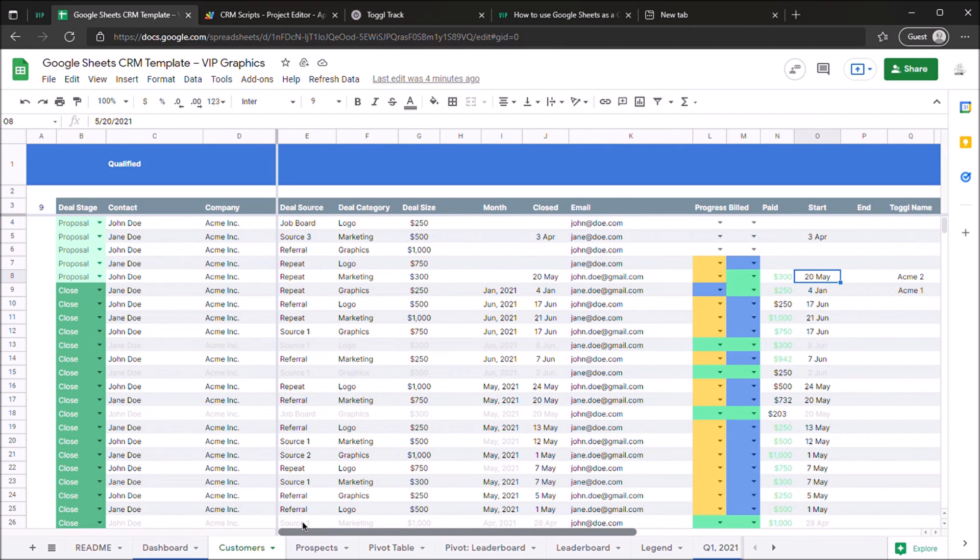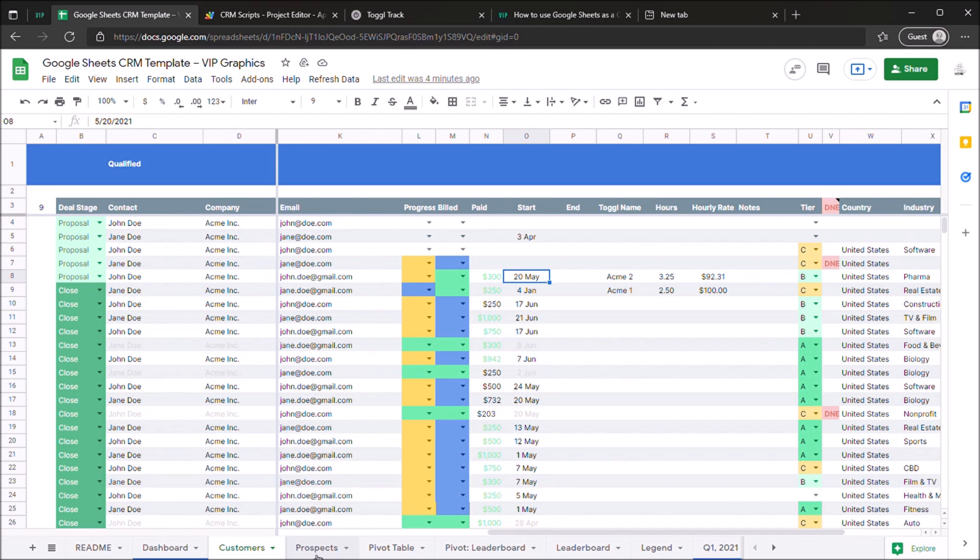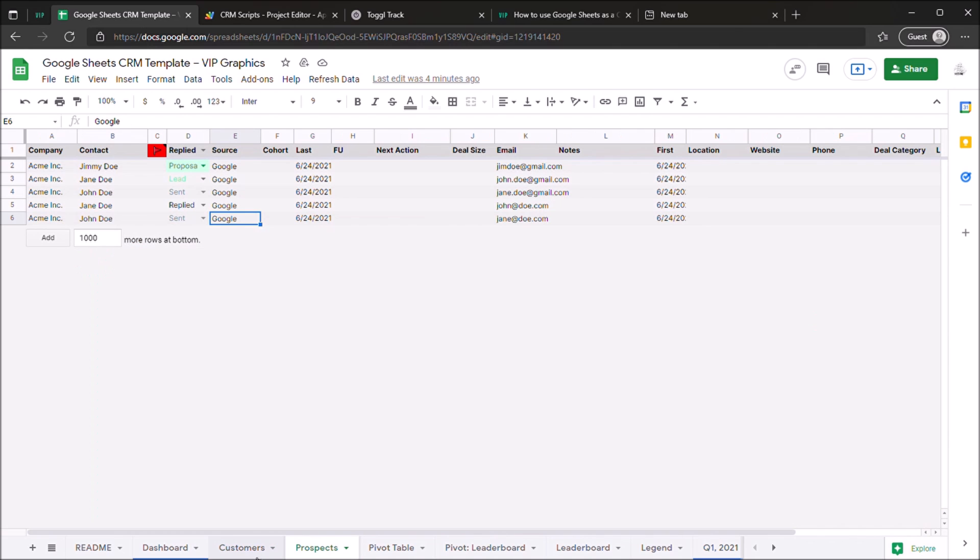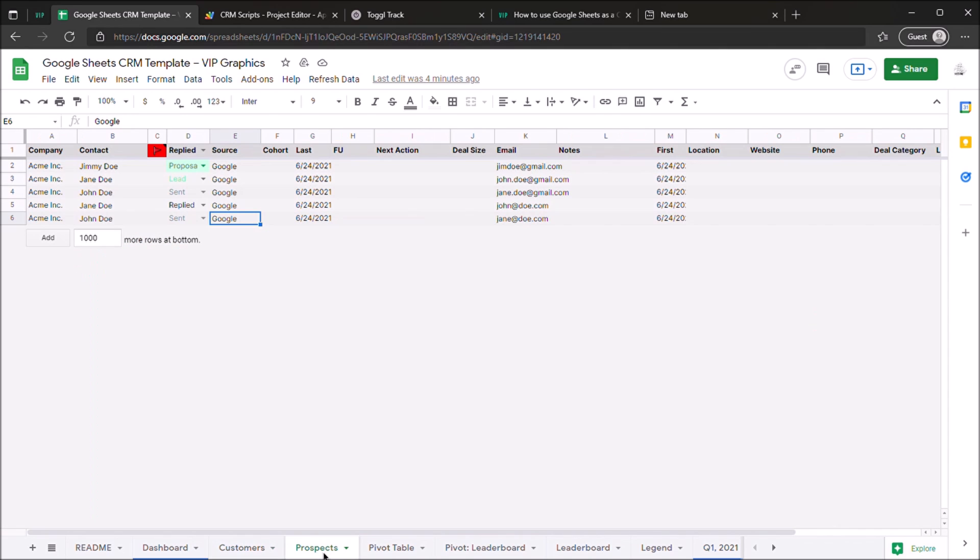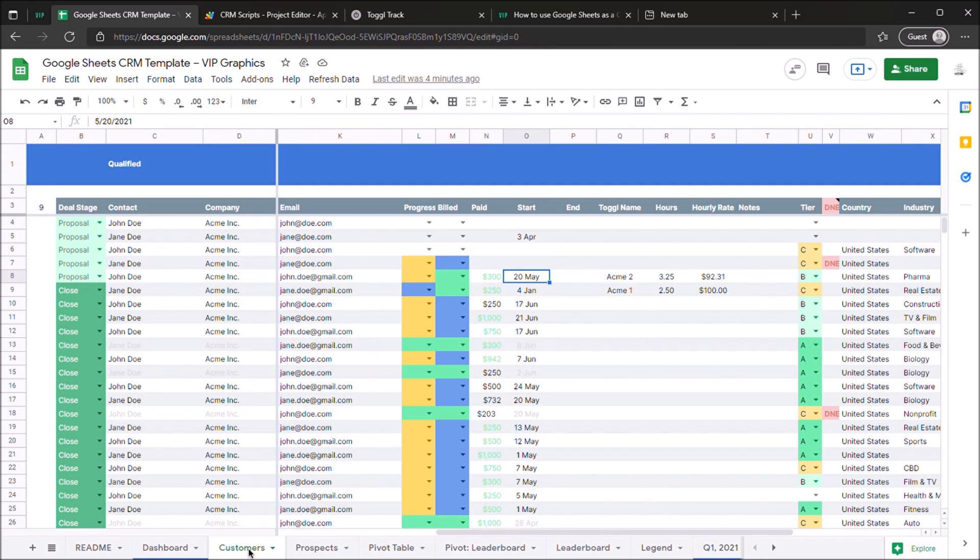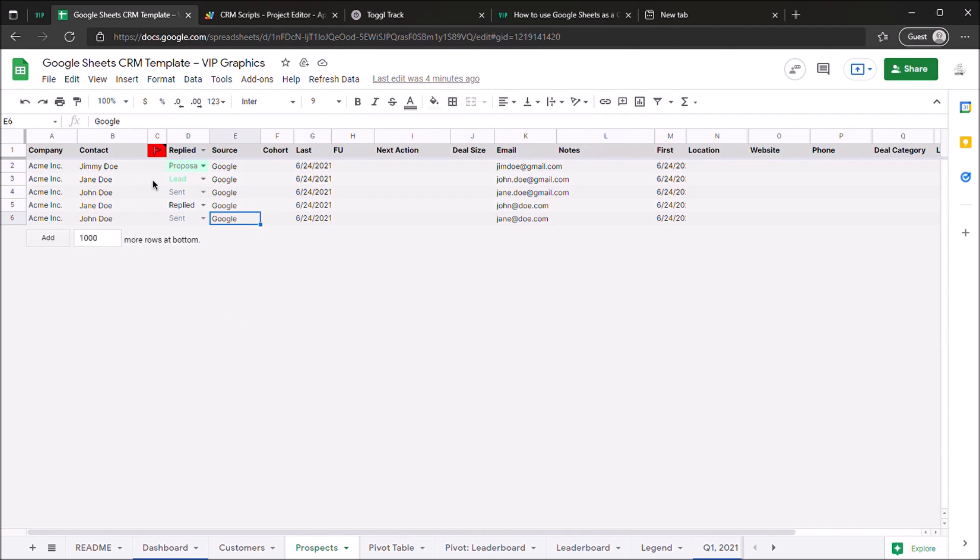So every CRM is going to start with a prospect sheet and a customer sheet. The prospect sheet has those people that you've spoken to that may be interested in working with you, whereas the customer sheet has those that have agreed to work with you or paid you for some work already. We'll start on the prospect sheet. You can see you have a few different prospects on different status, and you also have their source, when you spoke to them, and their email here.